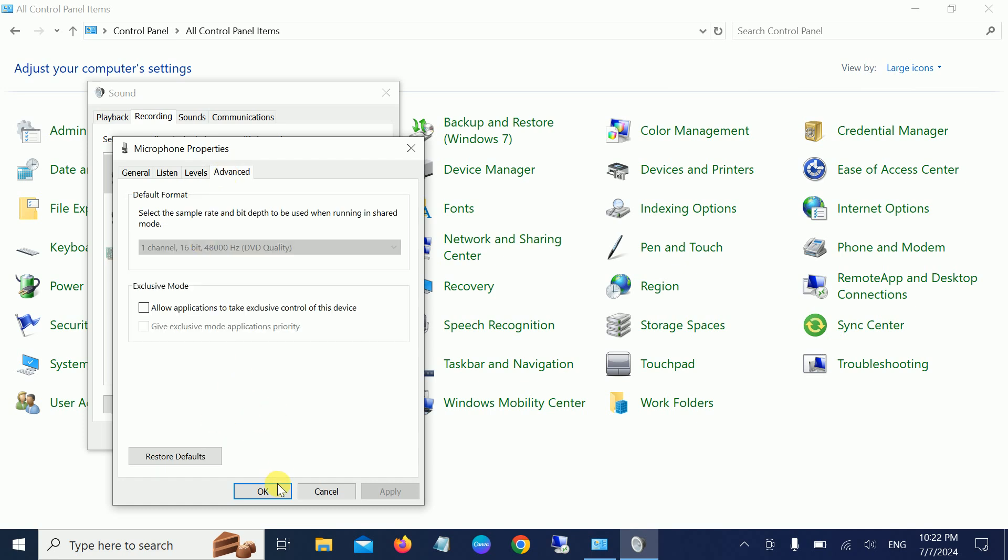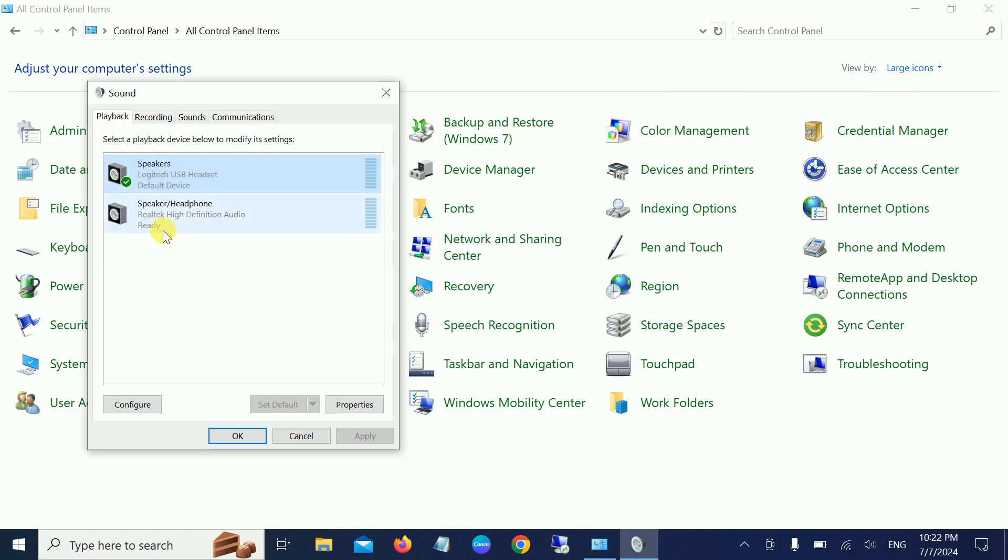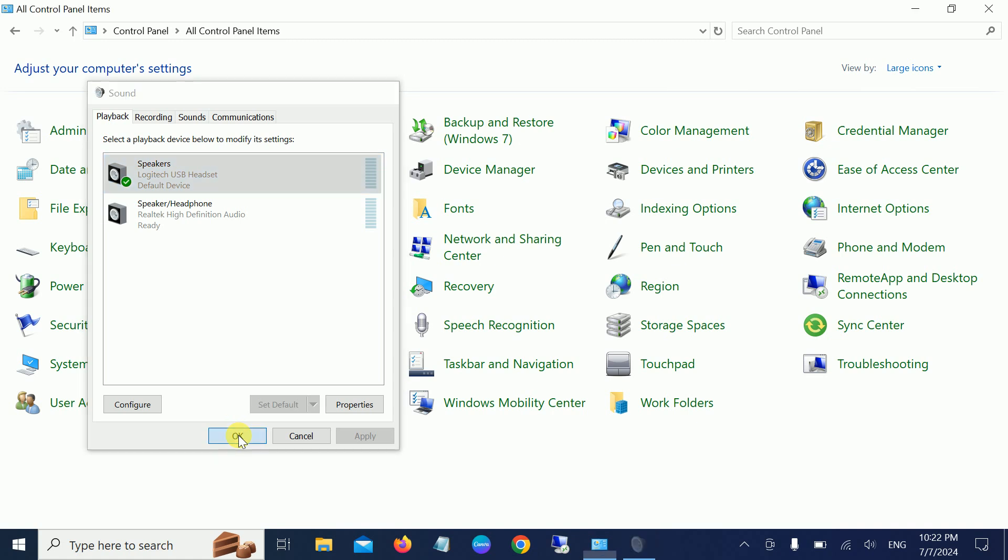This is the primary setting to fix headphone-related quality issues on your system. If this is not working, we need to open the Device Manager. We can simply open it from here.